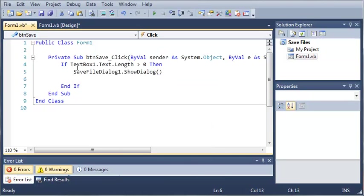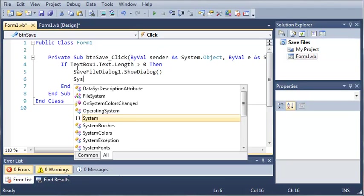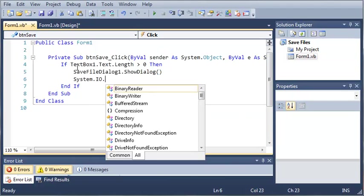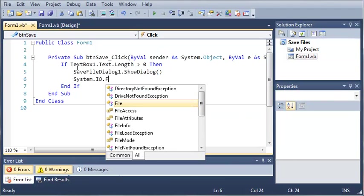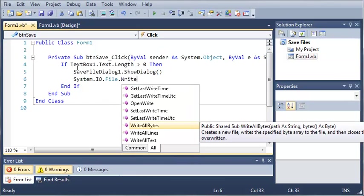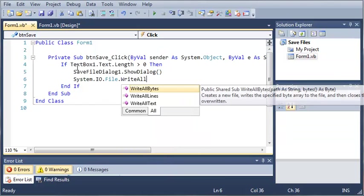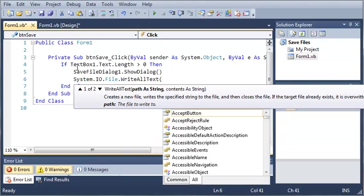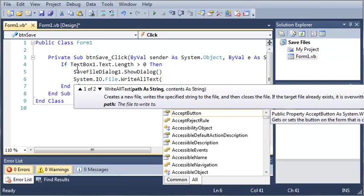And now what we want to do is we want to save the file to whatever they named it. So we'll just type system.io.file.writealltext. And for our path we're just going to use the path that they gave us from save file dialog 1. So save file dialog 1 dot filename.